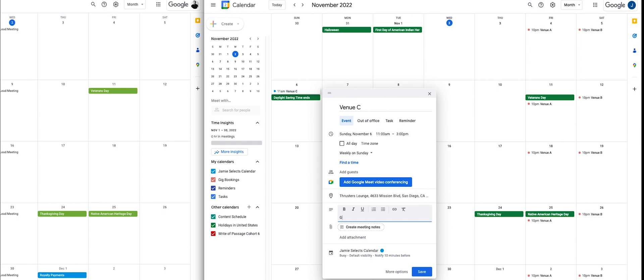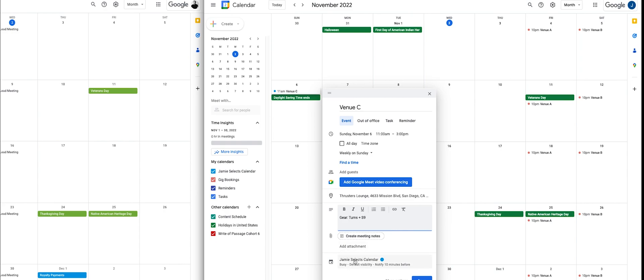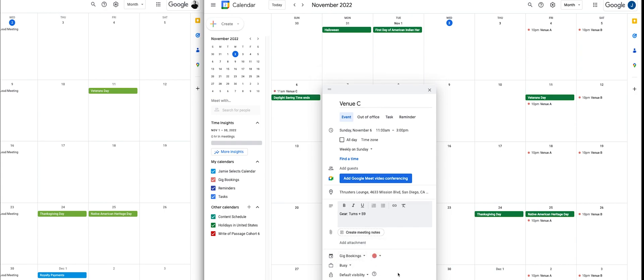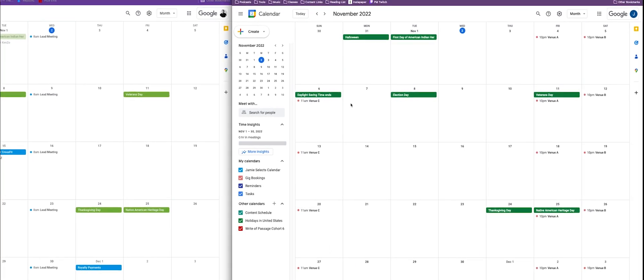So put in your gear — for example, Turntables plus S9. If there are any instructions or anything people need to know, add those in here. The most important thing is to make sure you add it to the right calendar. Go to the calendar section and select gig bookings, then hit save and it will create that for you.